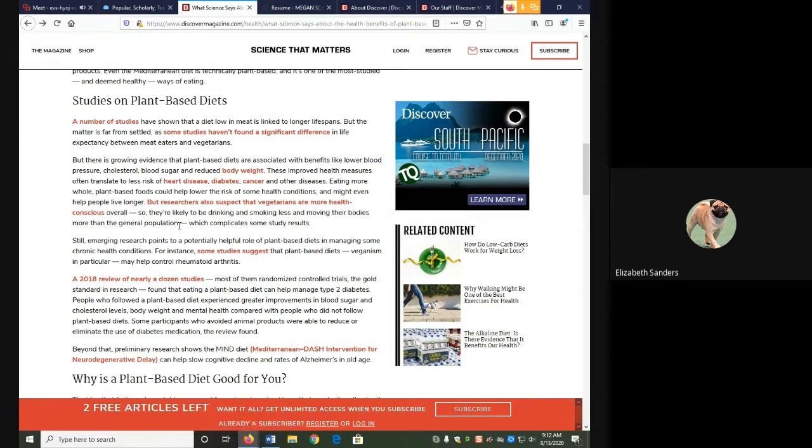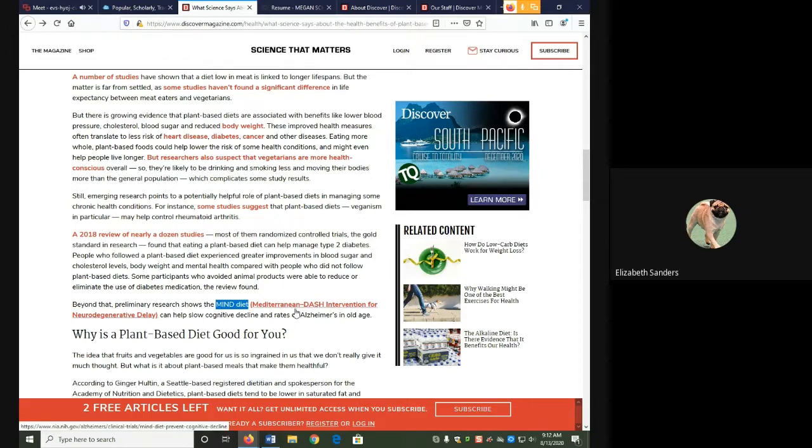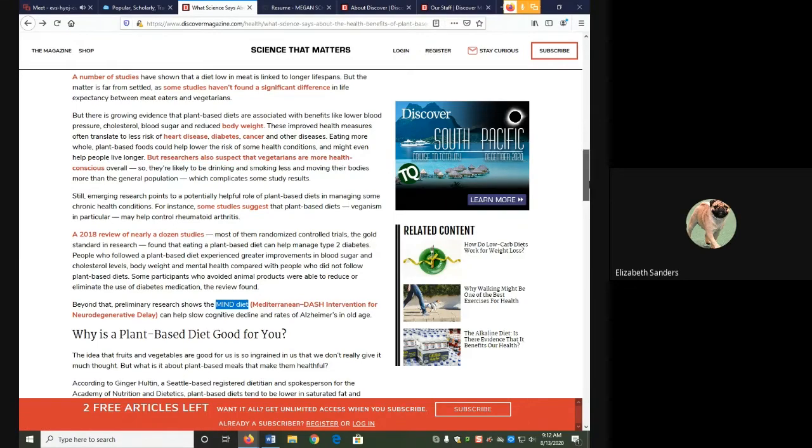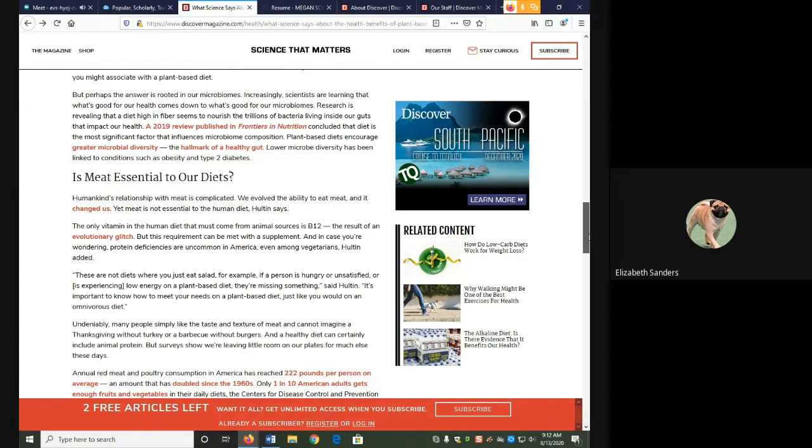The language does not use any jargon or anything that is too complicated, and if it does use a term that we might not know, such as here where it says the mind diet, it tells us what that means. In this case, Mediterranean-intervention for neurodegenerative delay. So overall, the content and the language is pretty simple.